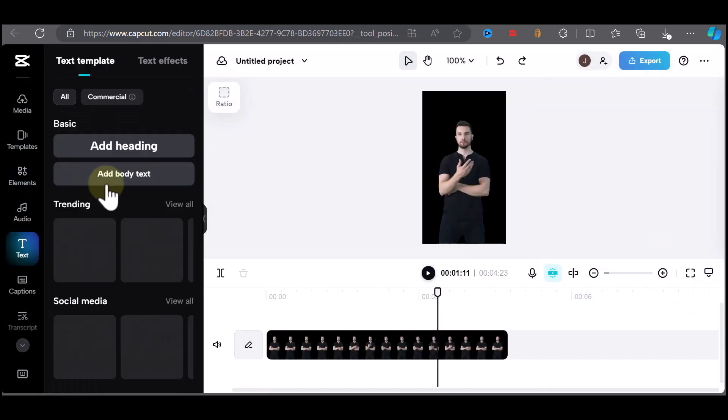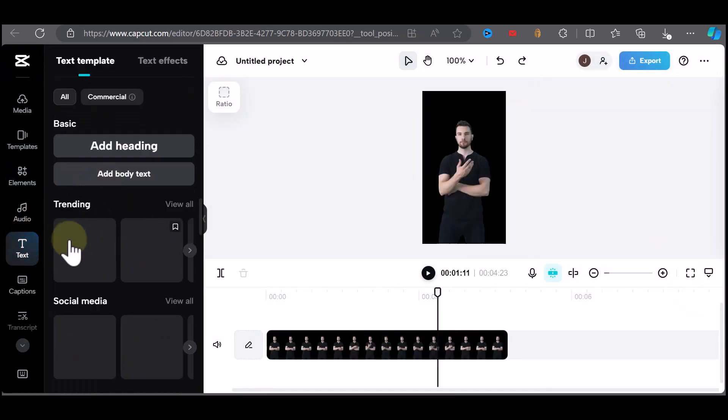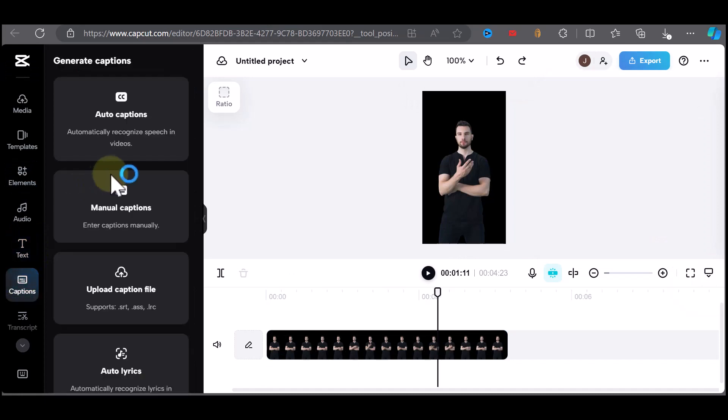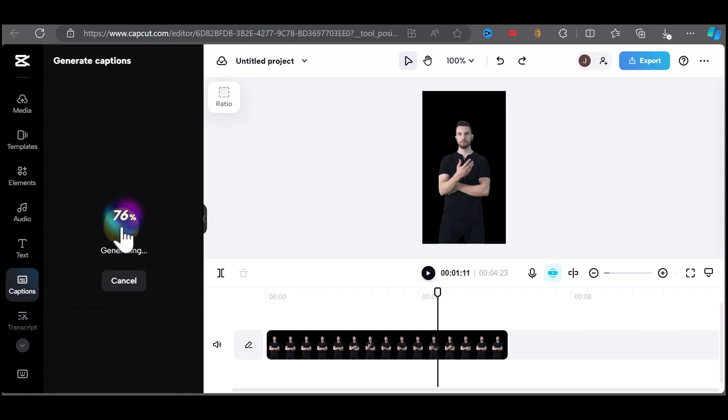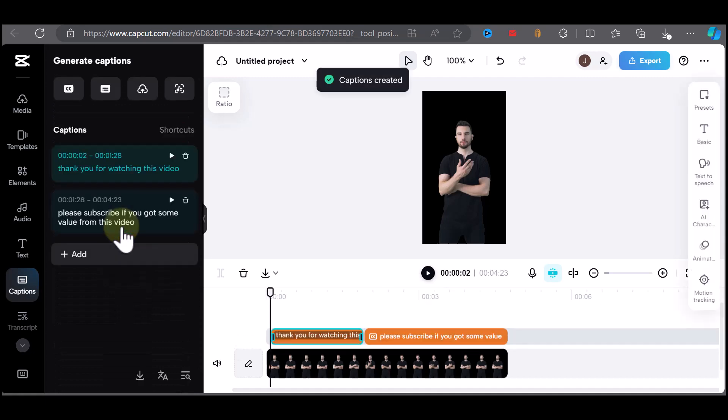You also have the option to add text or captions. I'm going to try the auto-caption. You can change the font as well by clicking on presets.